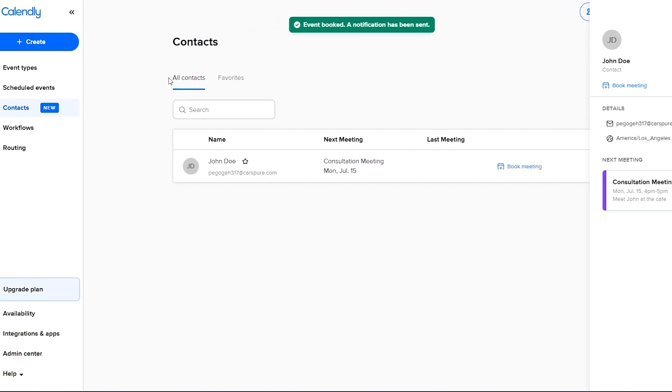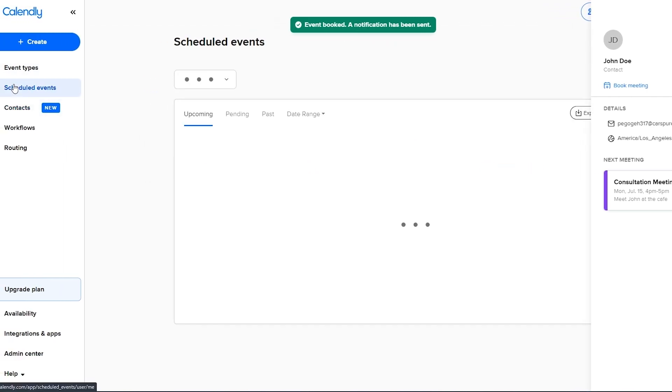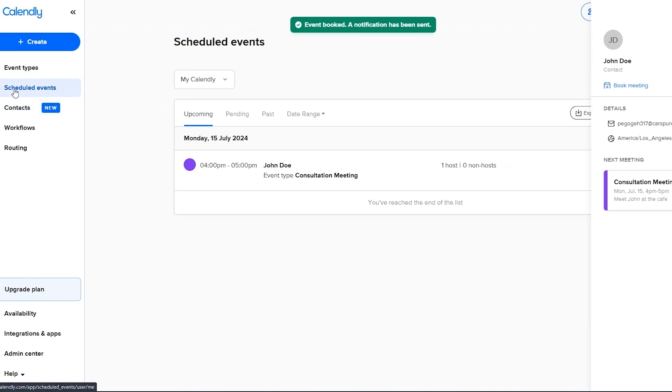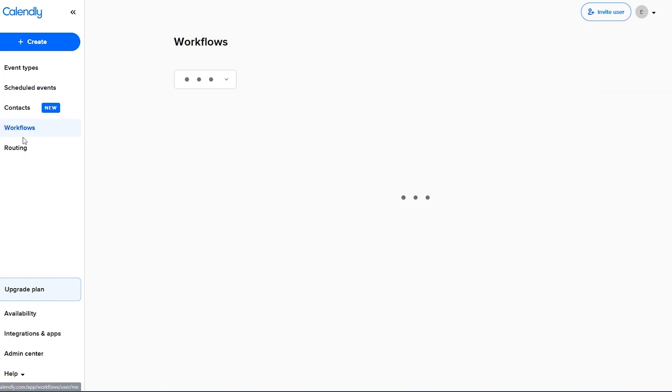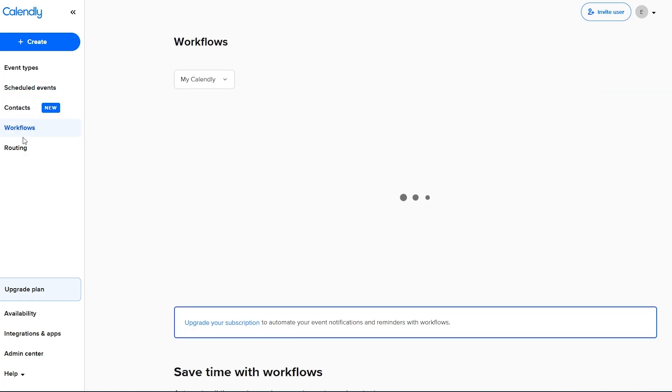There you go. So event is now booked. So now if we go into scheduled events you can see your event that you have now scheduled and then down below you have your workflow as well.